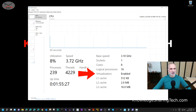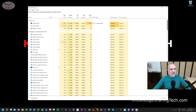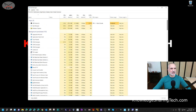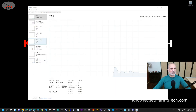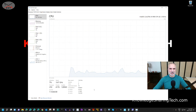If Task Manager doesn't show all these details, it's showing a compact view — simply click on 'More details', then click on Performance and check the Virtualization status. If virtualization is not enabled, you need to go into the BIOS setup of your PC and enable it before continuing.